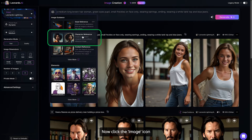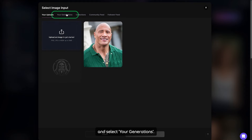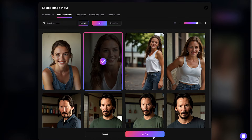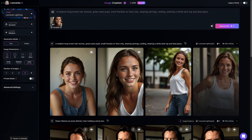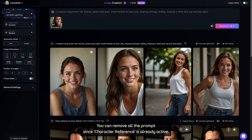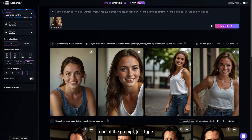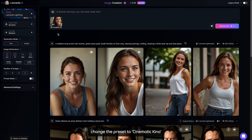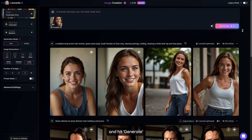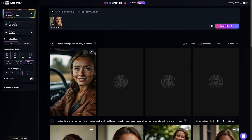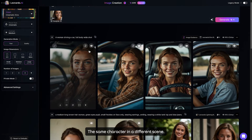Now click the image icon, choose Character Reference, and select your generations. This will bring up whatever you generated — choose the image. Add an additional prompt for what you want her to do. I want an image of her driving a car. You can remove all the other prompts since character reference is already active. At the prompt, just type: a woman driving a car, full body, white shot. Change the preset to Cinematic Keynote and hit Generate. There you go — the same character in a different scene.